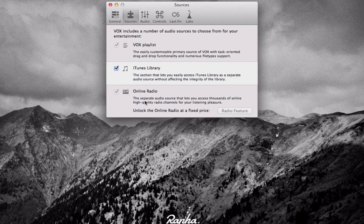You also have online radio, which is basically an unlock for online radio at a fixed price. I still haven't found a way to get that but I'll hopefully see that very soon.